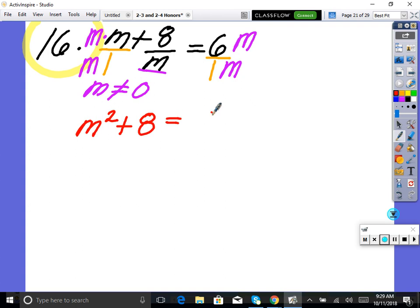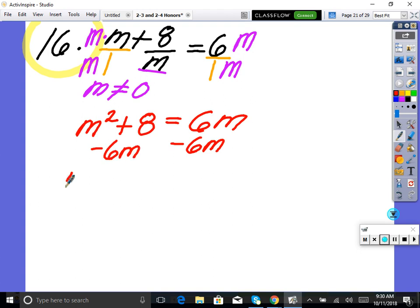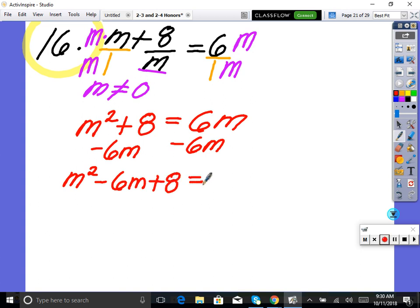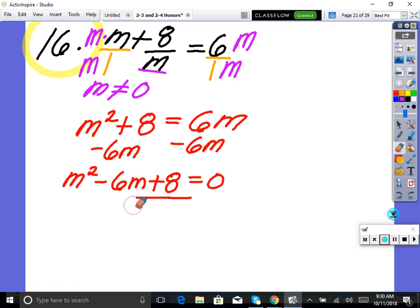Don't try to square root — we can't square root 6m. We have a quadratic, so the first rule is to get it set equal to zero: subtract 6m from both sides to get m squared minus 6m plus 8 equals zero. If we solve the numerator, the denominator will always be true since they're all m's, and multiplying m by zero makes it disappear anyway. So let's factor the quadratic.